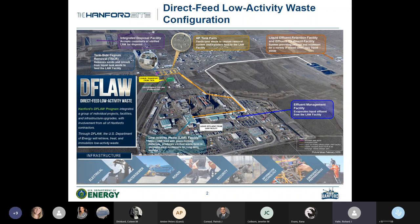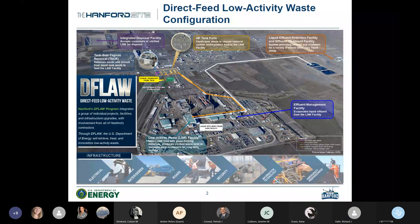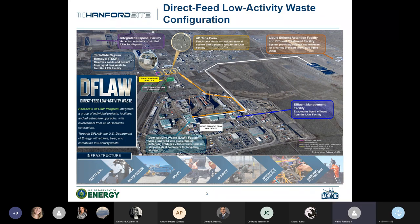Focusing back on the low activity waste facility, we see an additional flow path exiting in white. That's a function of the glassmaking process creating secondary liquid effluent. That secondary liquid effluent is routed to the effluent management facility to reduce waste volume, and any remaining liquid waste is then transferred to the facilities we'll be talking about tonight — the liquid effluent retention facility and the effluent treatment facility.